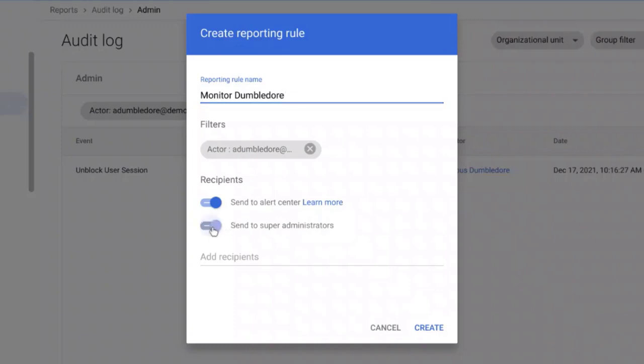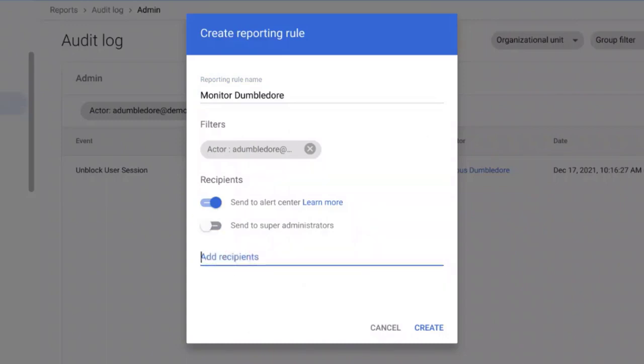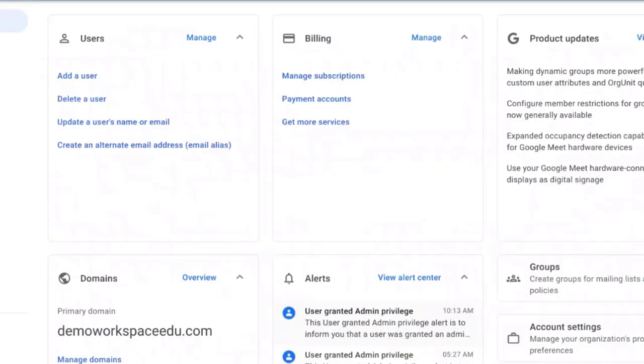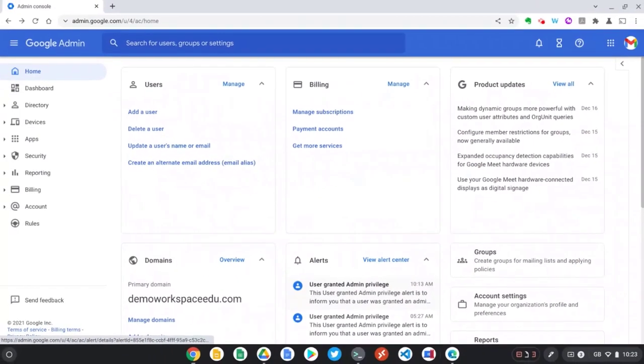I can either send it to all super administrators or I can type in the email address of a particular user. Now let's press create. Now I'll be automatically notified about any changes Dumbledore makes on our Google Workspace domain.